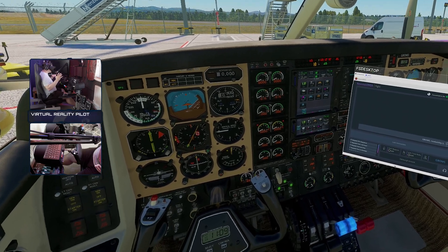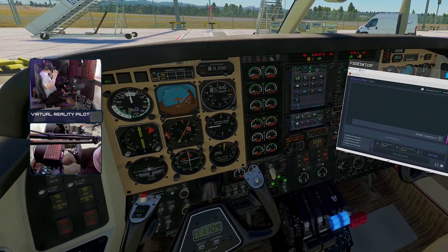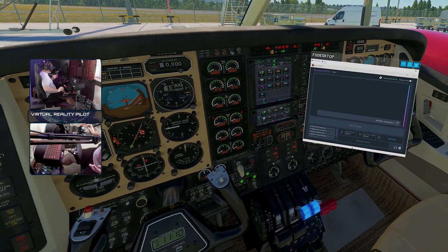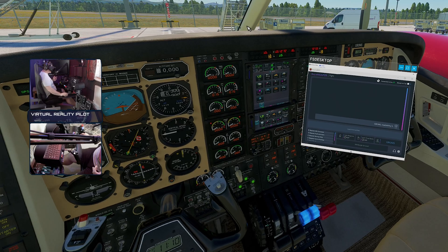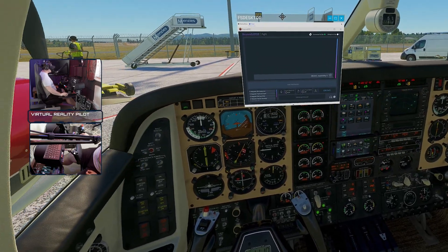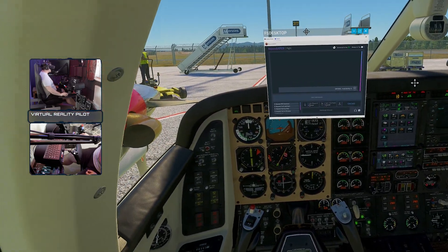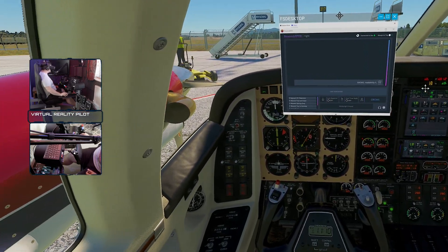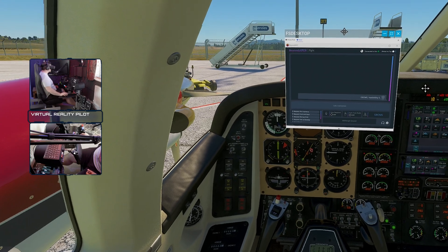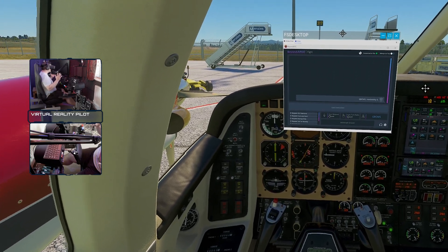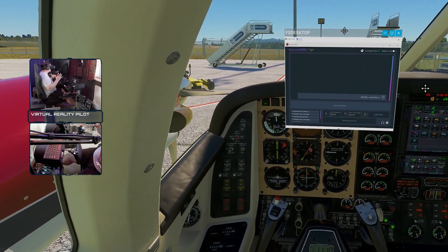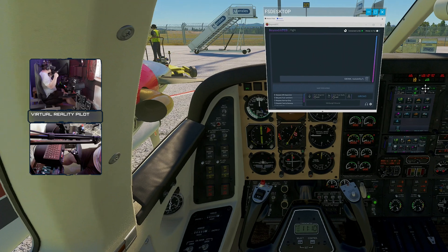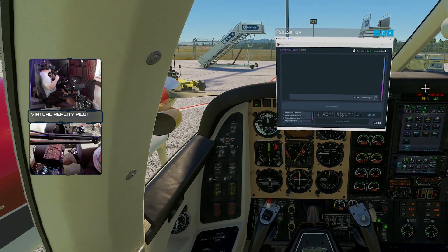It is perfectly possible to get the Beyond ATC window working in virtual reality here in Microsoft Flight Simulator. This is making use of an application called FSDesktop — I will leave the link to it down in the description.